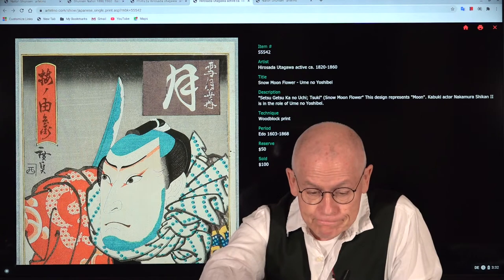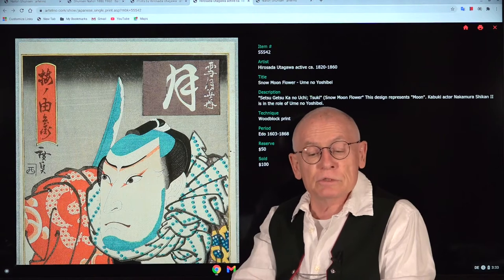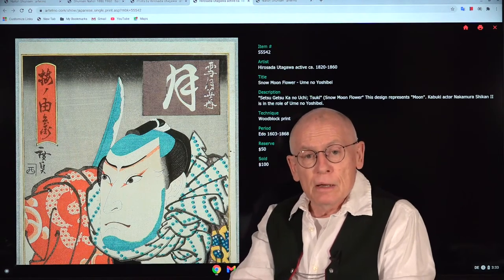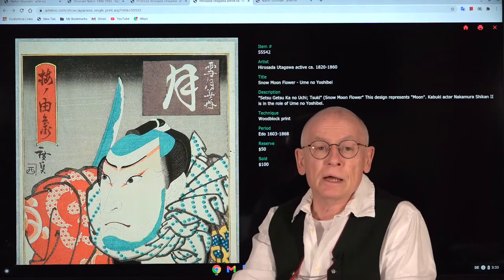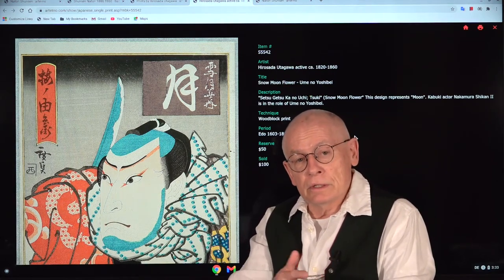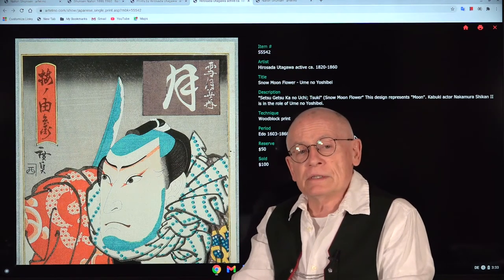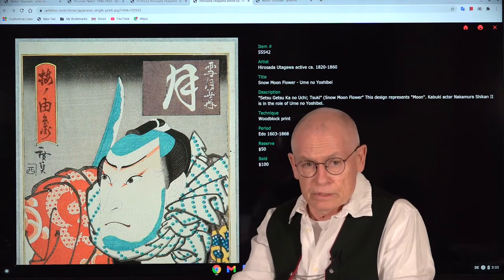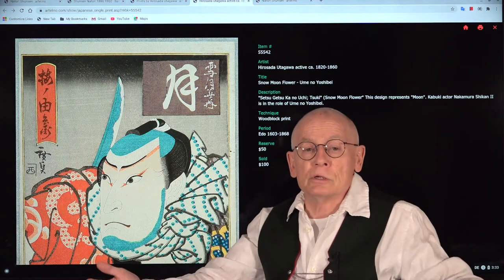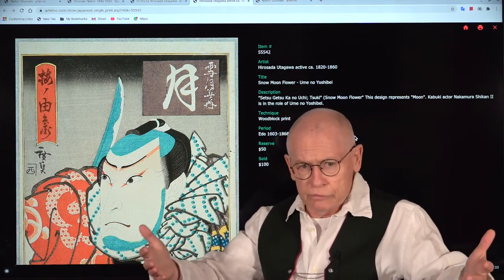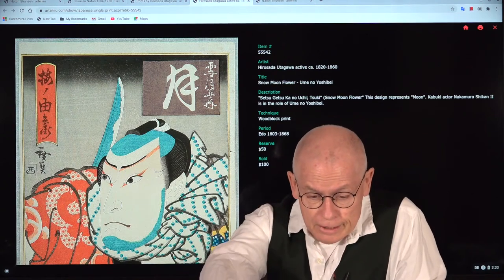Natori Shunzen not only worked for Watanabe but also for other publishers, though Watanabe remained his main cooperation partner. During his active lifetime, he created several series — nearly always about actor portraits, 99% of the time. He also made a few Bijin prints with portraits of beautiful women, but those are very rare.